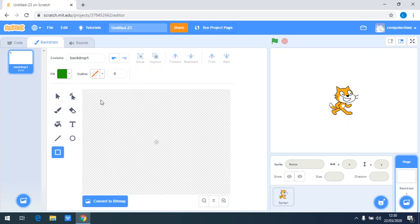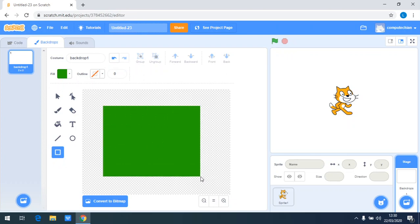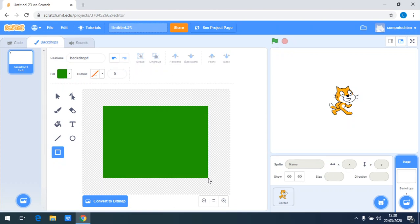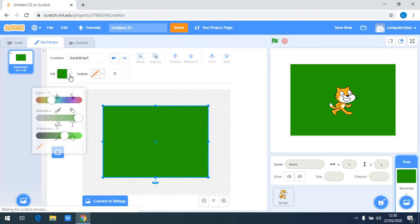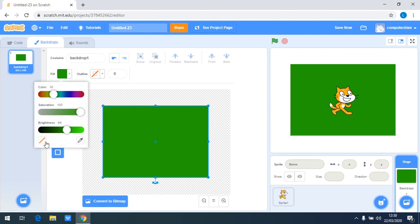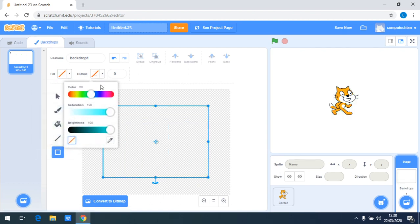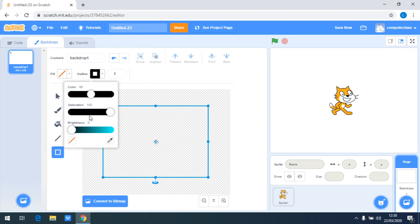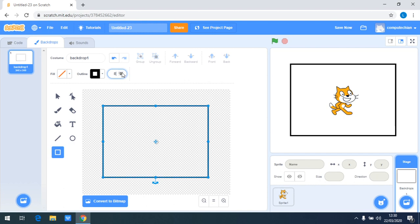I just want the outline of the rectangle, so I don't need the fill and make it transparent. I make the outline black and I want to make it thicker. As you can see, it's now thicker.